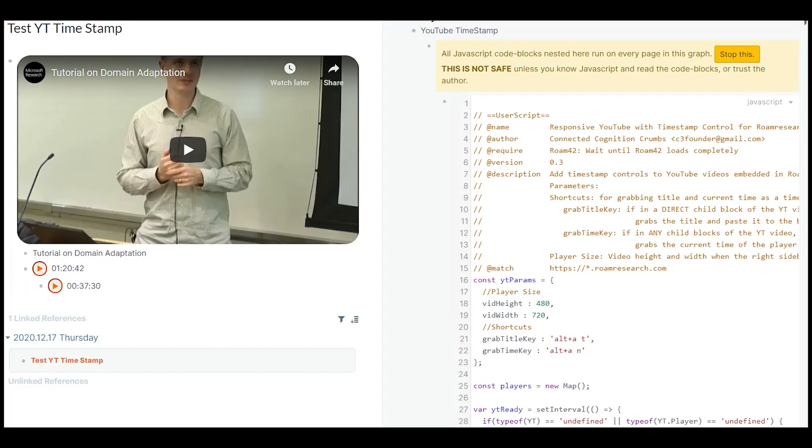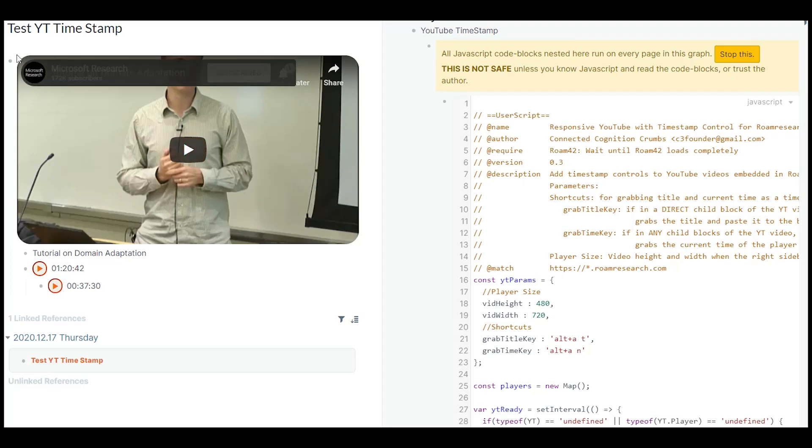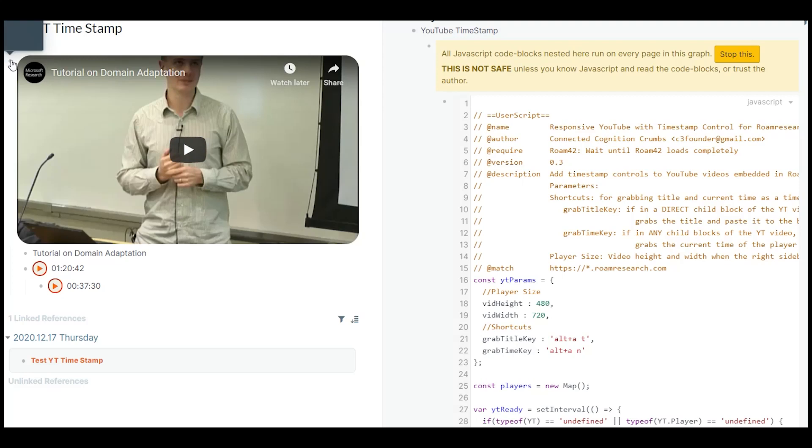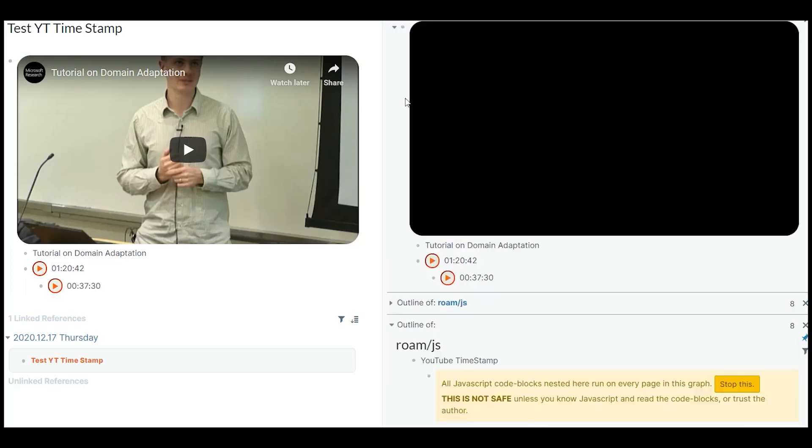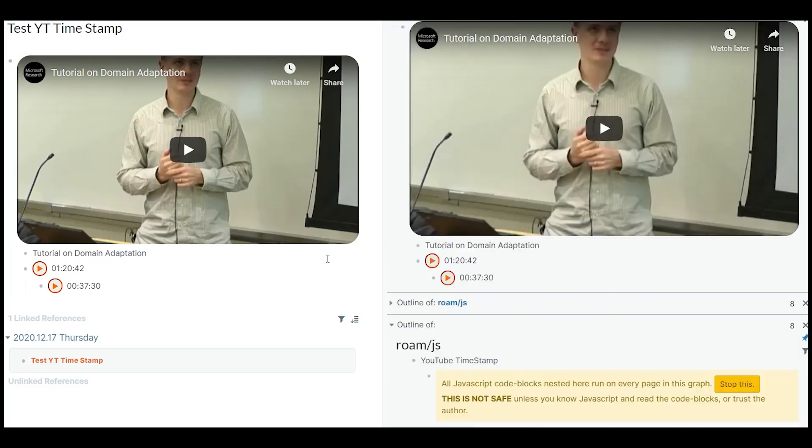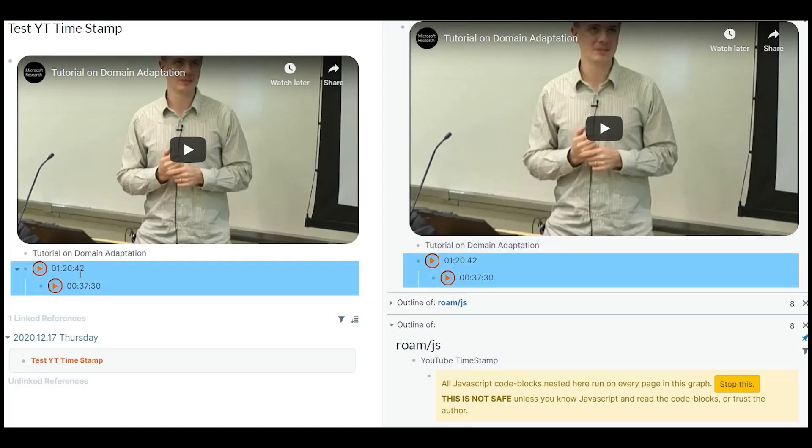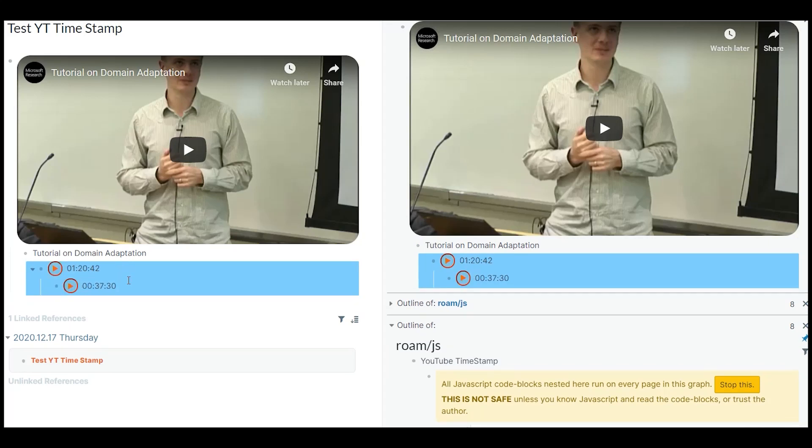One final word on how I suggest you use the extension. You can open the YouTube block by shift clicking the bullet of the block in the sidebar. And then you can shift all the timestamps to the right by pressing tab once.